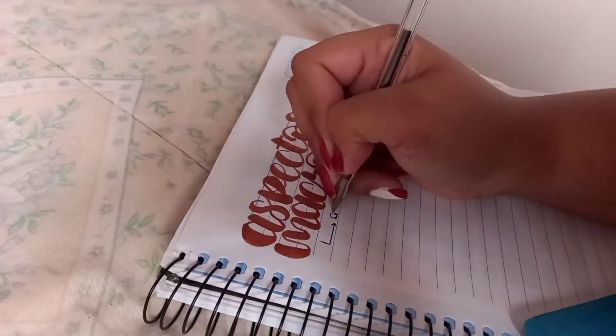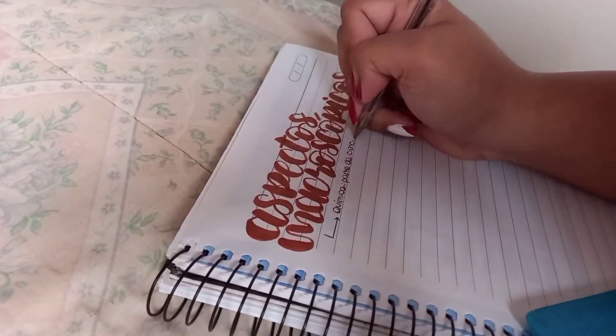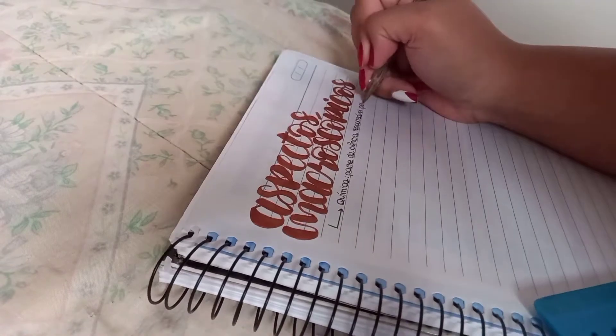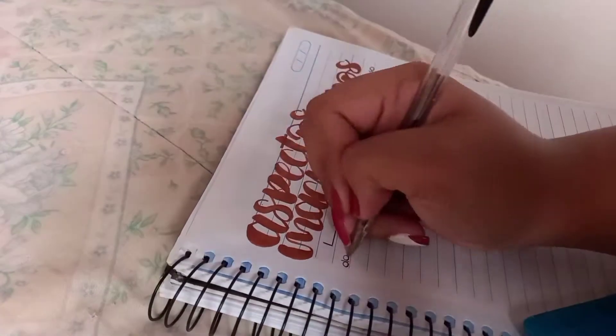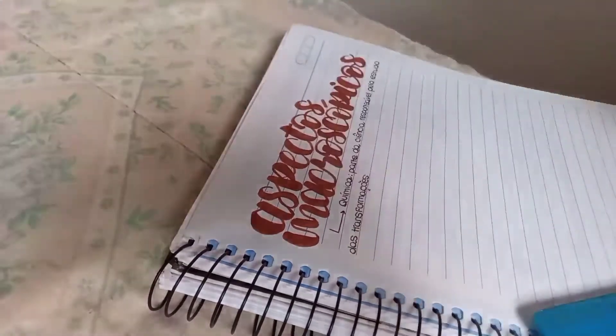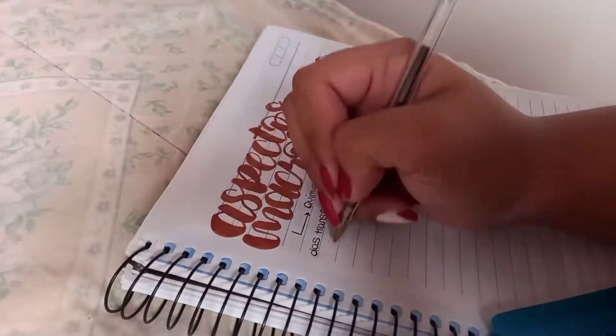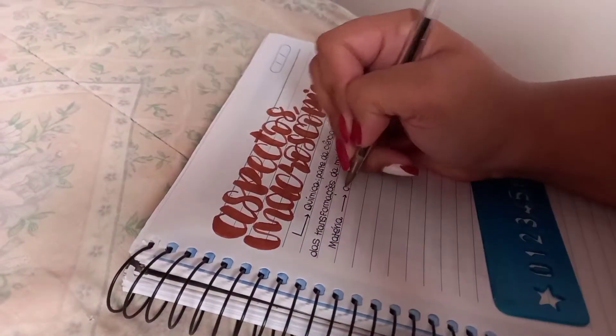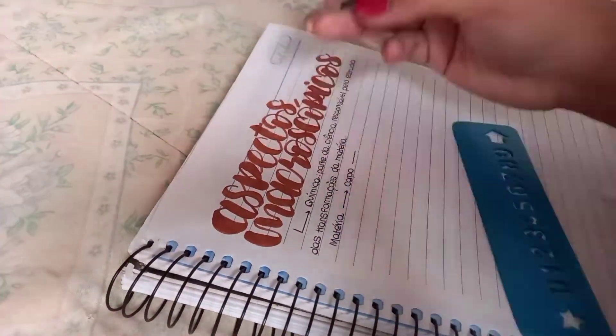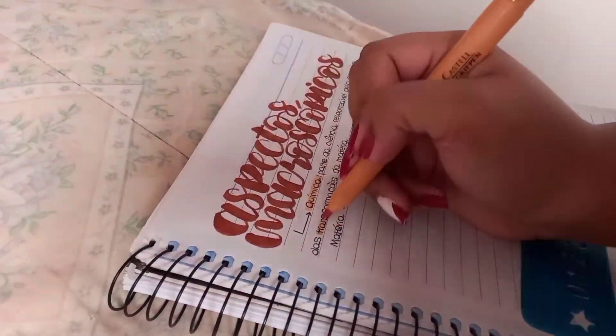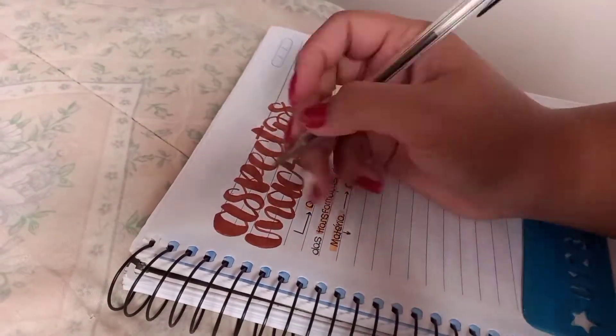Já fiz também o título da matéria nova que eu ia estudar, que é uma matéria de química, que são aspectos macroscópicos. Foi uma matéria também que eu gostei bastante, o professor também é muito bom. Eu adoro as aulas e as explicações dele. Então já comecei aqui a fazer o nosso resumo, assistir a aula e fazer algumas anotações.